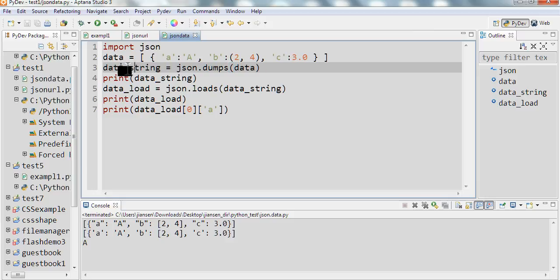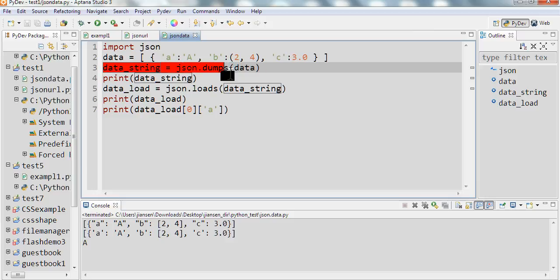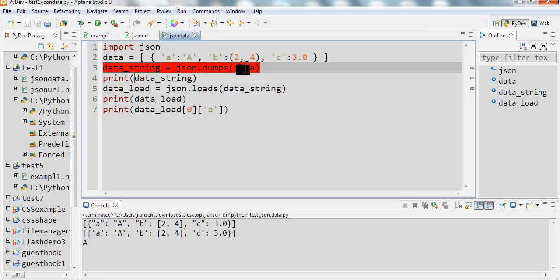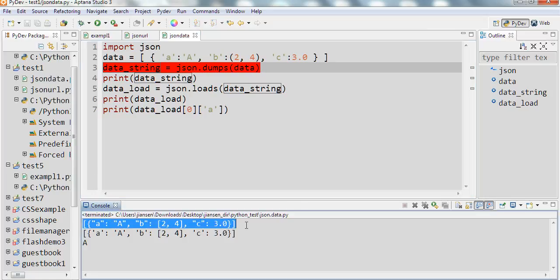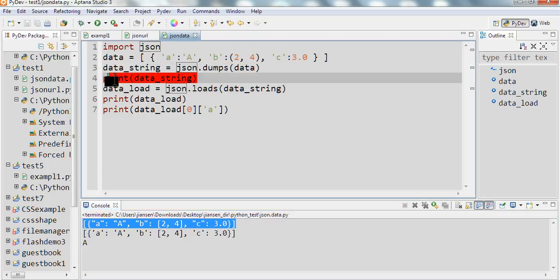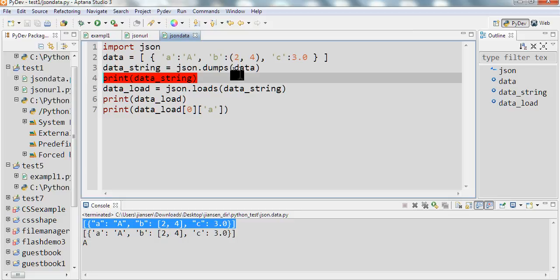So I first use data_string equals json.dumps. Dump is data. You can see here. After I run this one, I get this one. So I print this data string with json.dumps, I get this one.